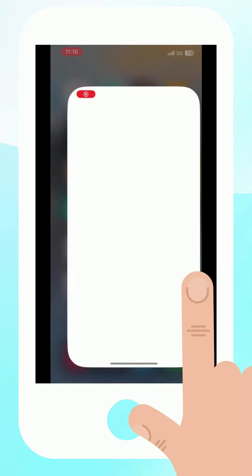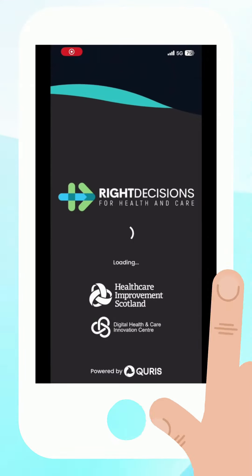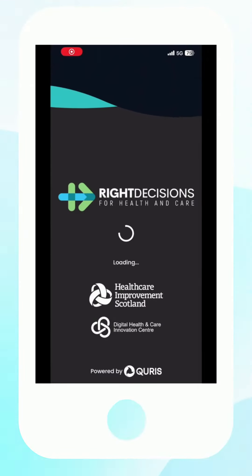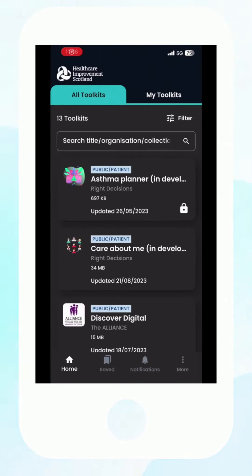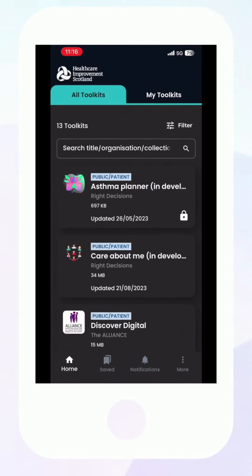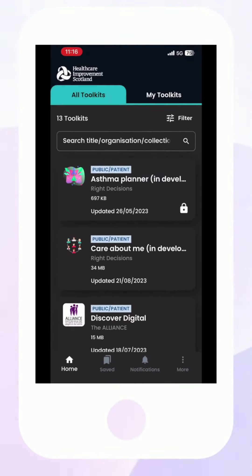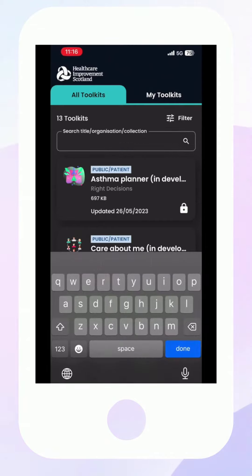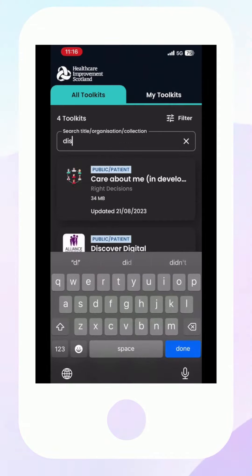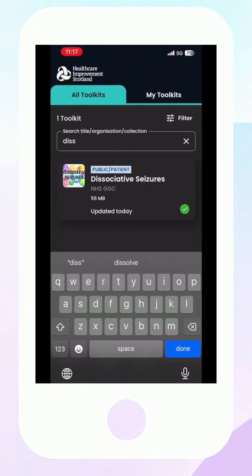When you open the Right Decisions app, you will see all toolkits listed. Simply tap the search bar and start typing dissociative seizures. Tap this toolkit to open.